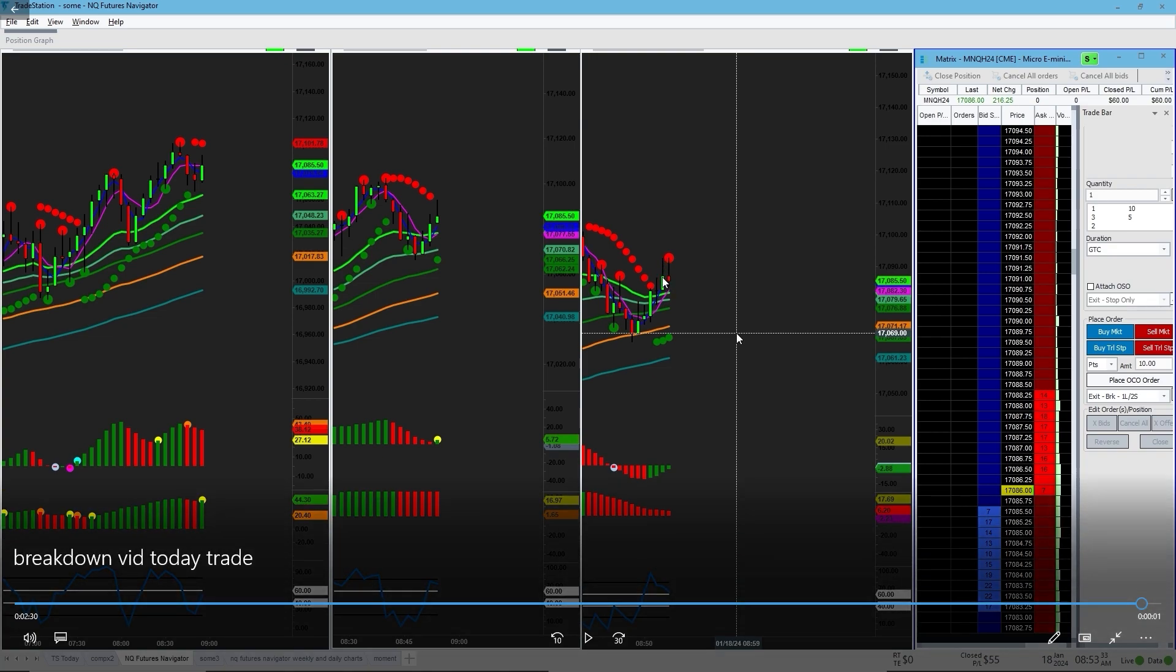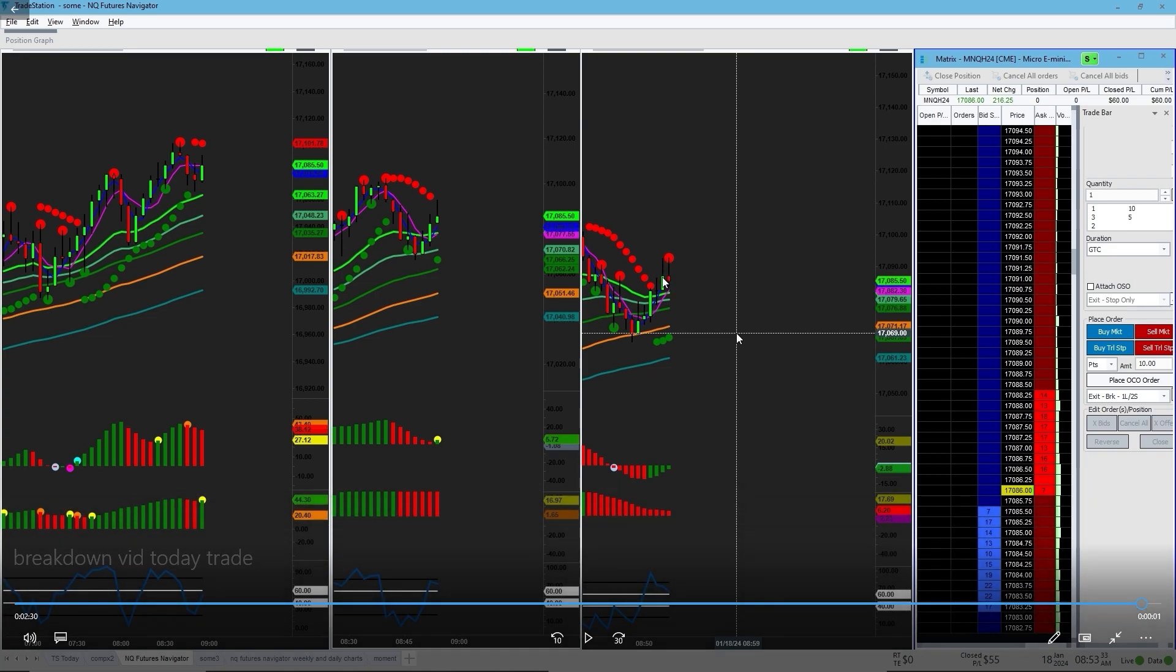This trade in total gave me 15 points. Took two off at 10 points, took one off at five points. Total 15 points. My closed PL is now 55 dollars with fees, without fees it's a total of 60 dollars.